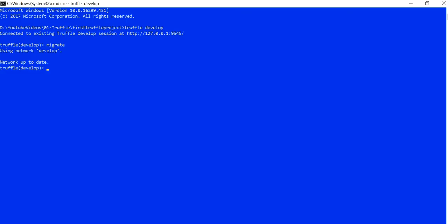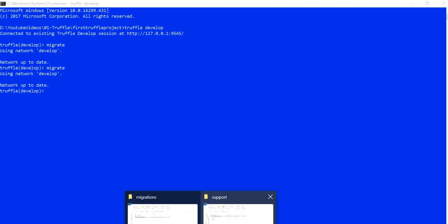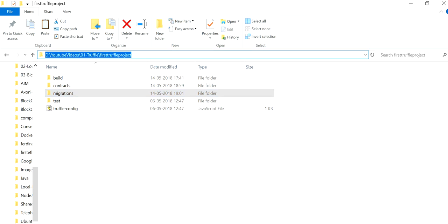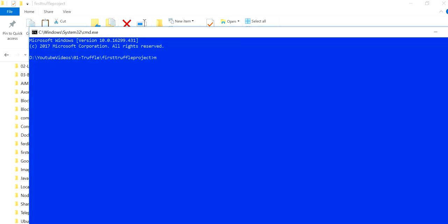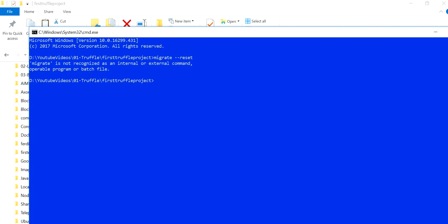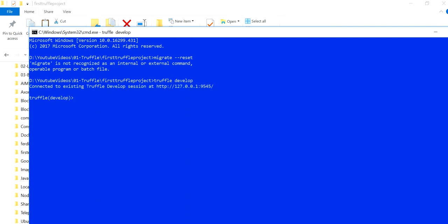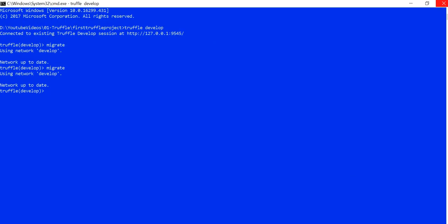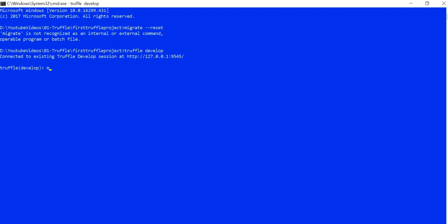Now let me go to the command line and show you what happens if I use the migrate command again. It says up to date again — it's not picking the new scripts up. The reason is I need to use migrate --reset. It seems I ran migrate outside the Truffle framework in a new terminal. You can go into truffle develop, or directly run truffle migrate --reset from the command line — either way works. Let me get inside the Truffle framework and run migrate --reset.